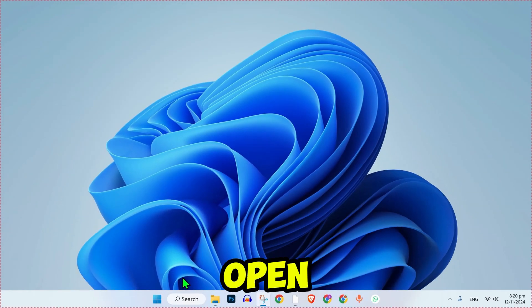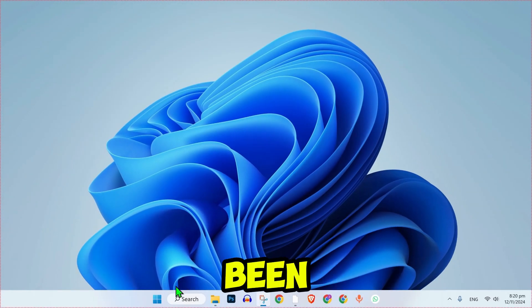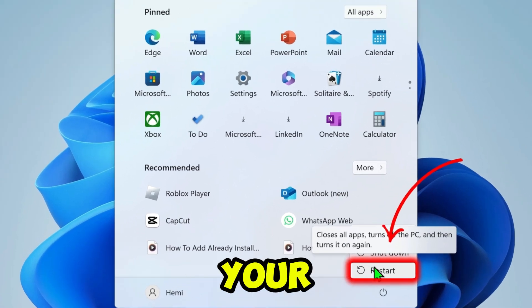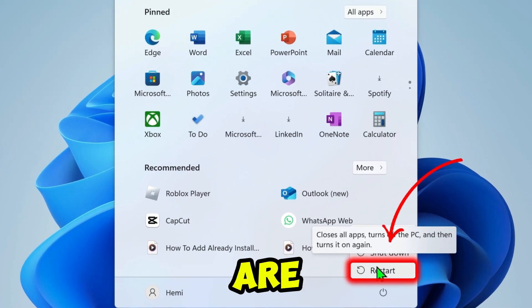Step 3. Once both folders have been deleted, restart your computer to ensure all residual files are cleared.